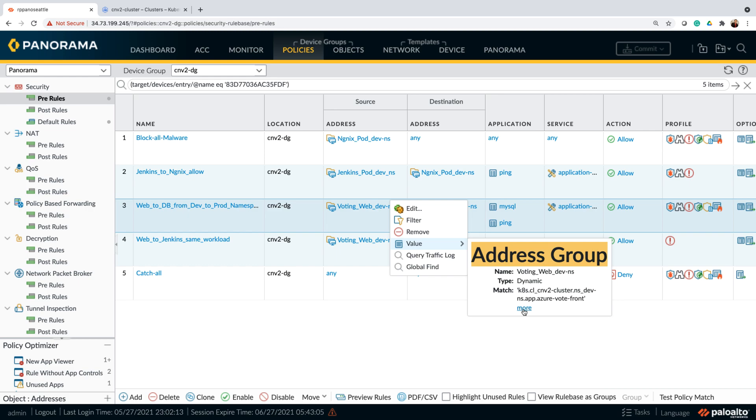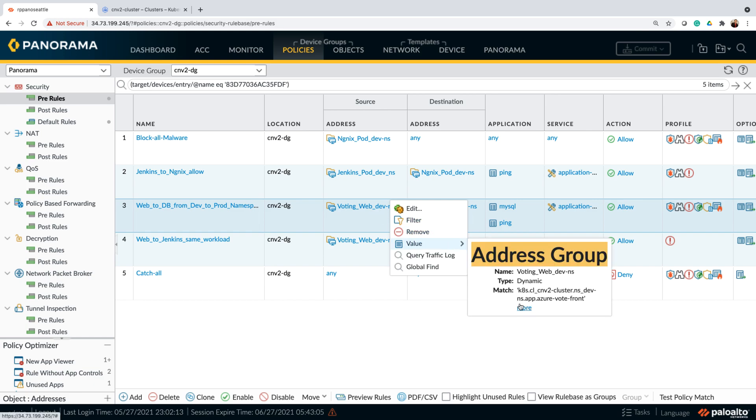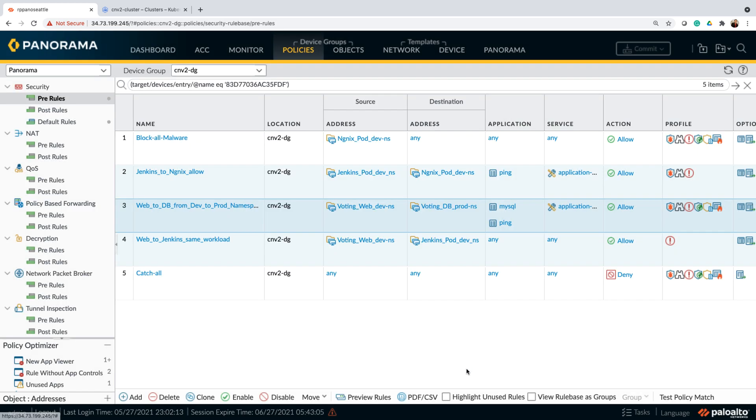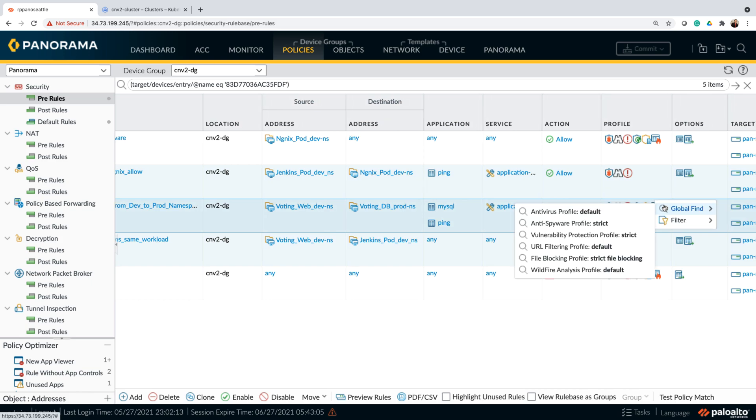We're looking at a policy which says that a communication between a web server located in development namespace needs to communicate securely to a database server which is located in production namespace. I'm allowing only SQL and ping traffic for this communication, and then I'm also making sure that I have all the security controls in place by having protection profile configured to strict. It will make sure that anytime there's communication happening between these two pods, if it's a malicious communication or malicious activity that will be strictly blocked. Now, let's go ahead and scale this web server pod from a single pod to maybe five pods and see what happens to the policy.